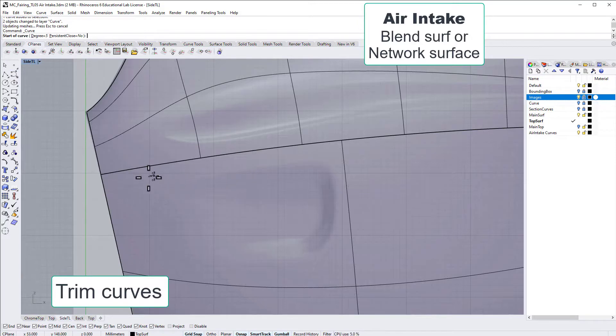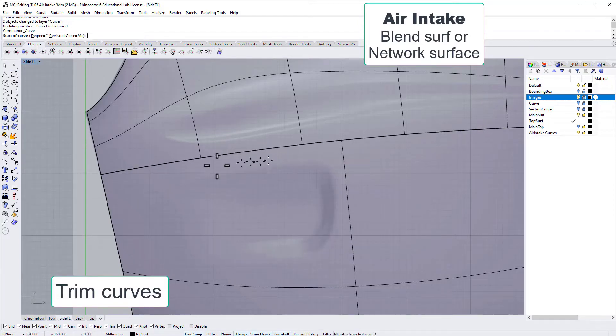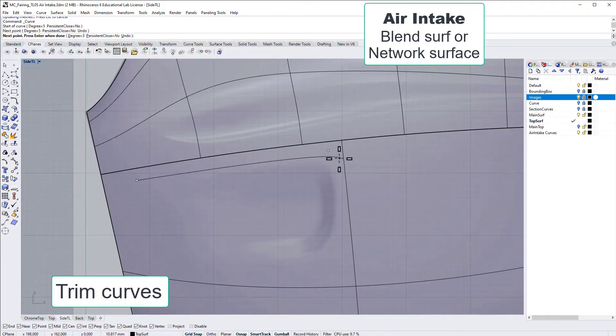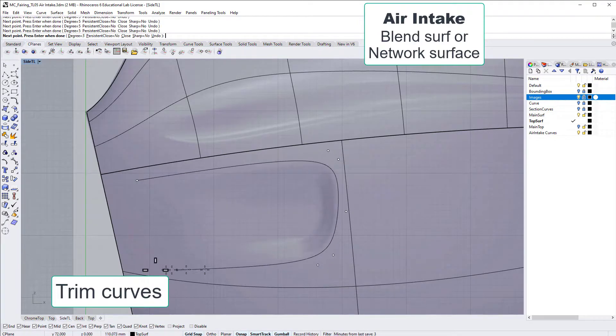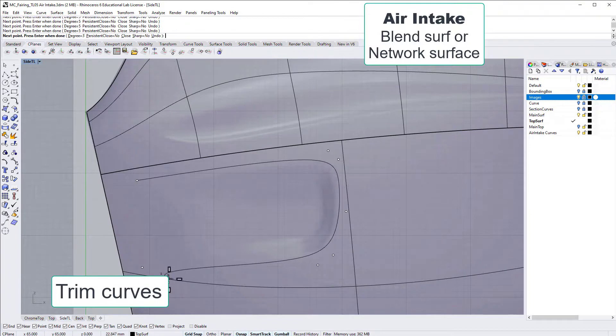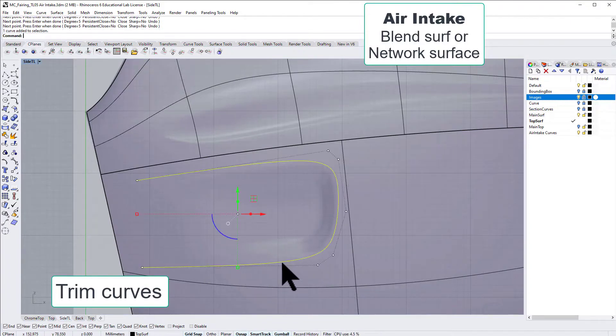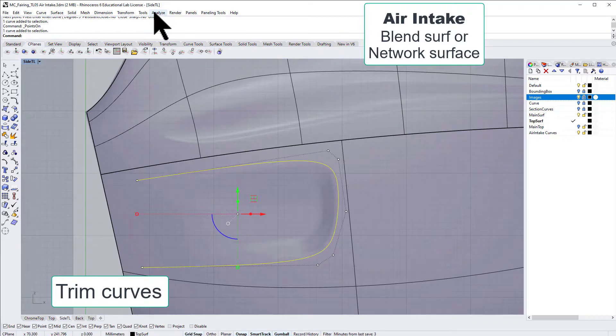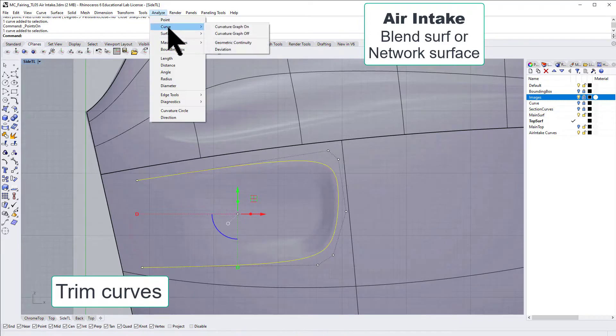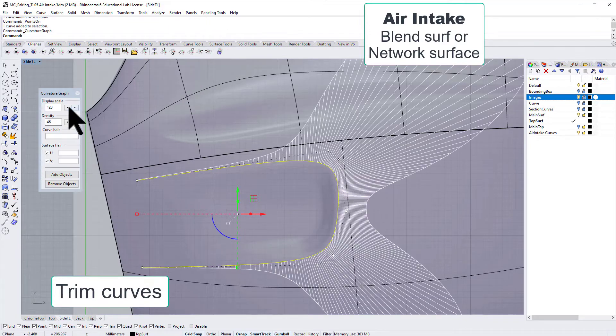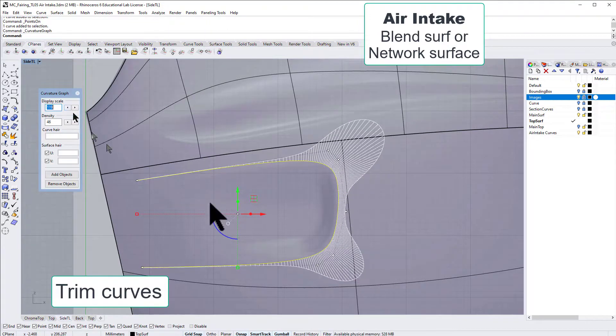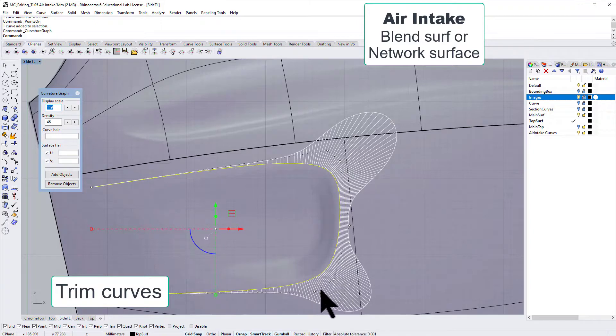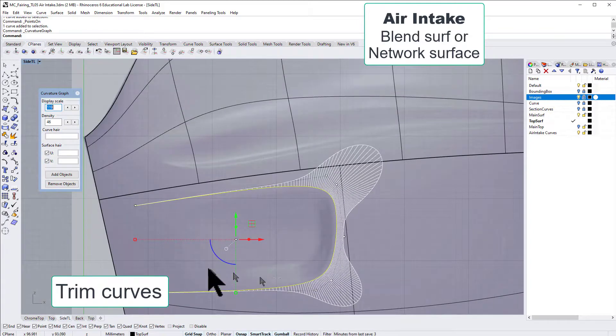That means we don't have any issues with internal discontinuities. I just try to position these control points as good as possible, but it could be useful to turn on the curvature graph and have a look. Actually, it looks pretty nice, so I'm happy with that.